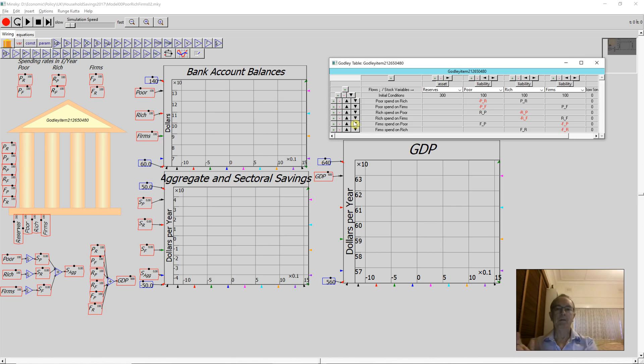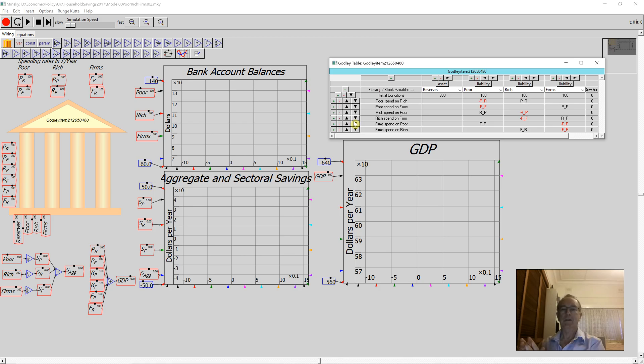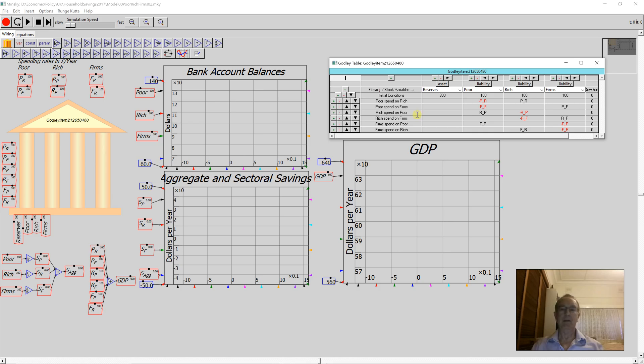This is a very simple Minsky model to illustrate what happens when you have sectors that attempt to save money in an economy where there's a fixed amount of money and there's no change in the amount of money over time.